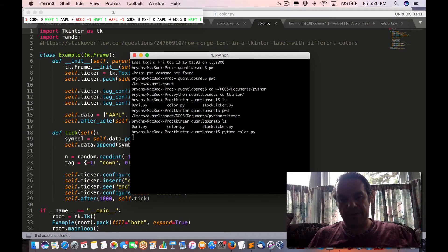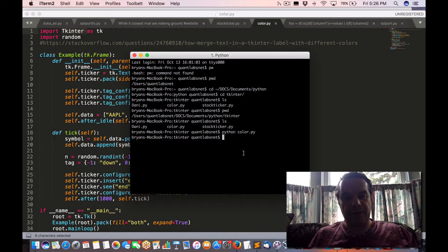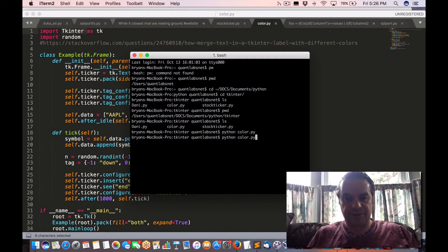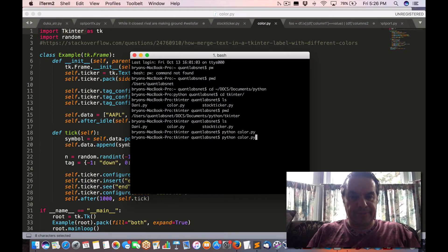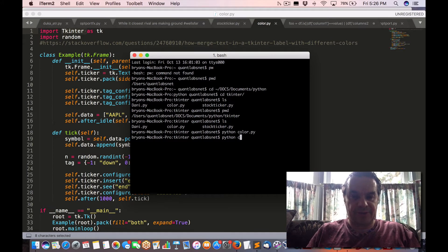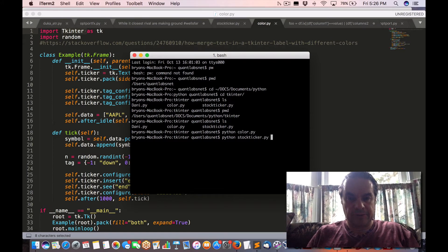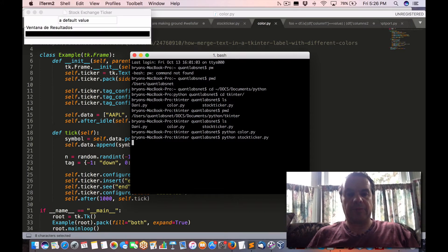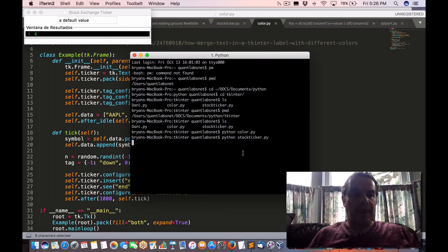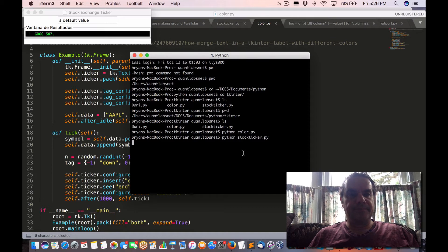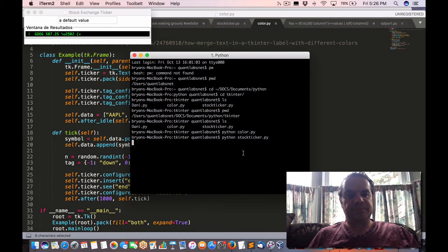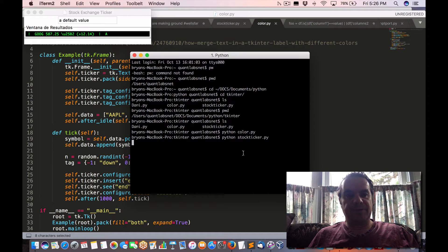And then the other one is this one, Stock Ticker. And this is all it really does. It doesn't do a whole lot, but it seems to work okay.